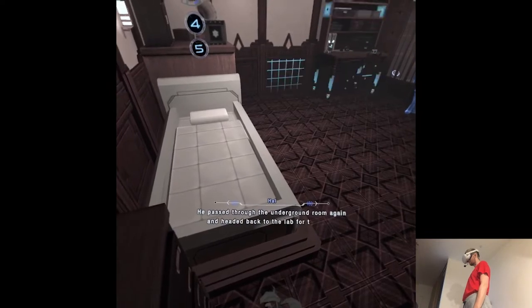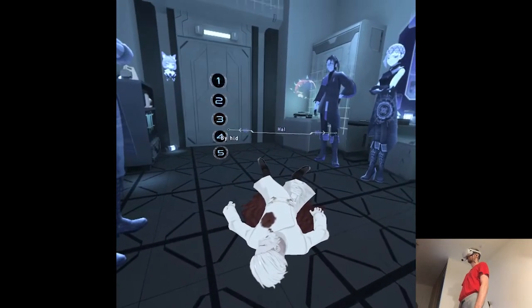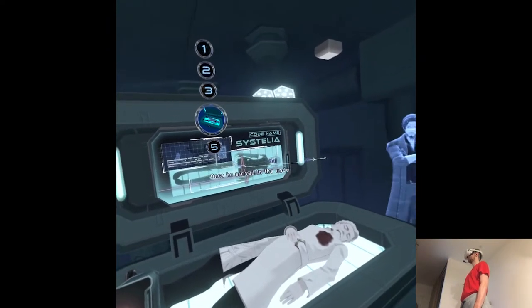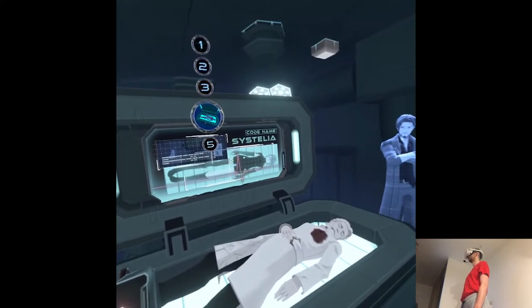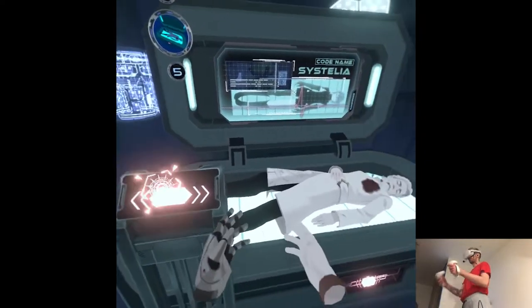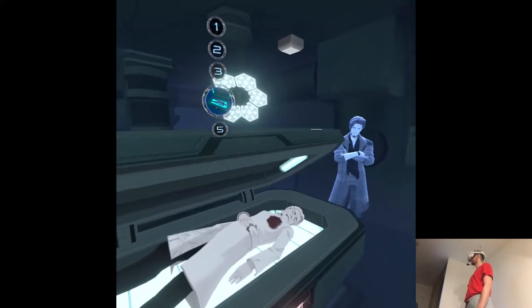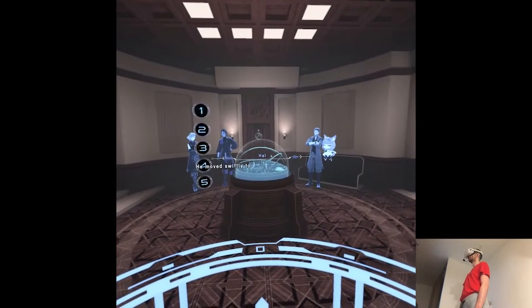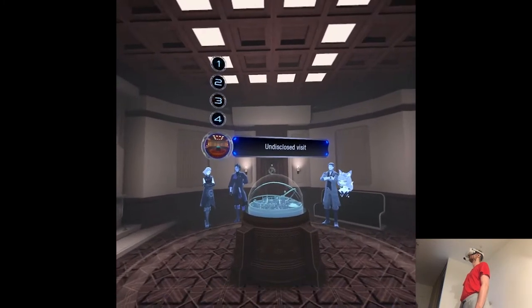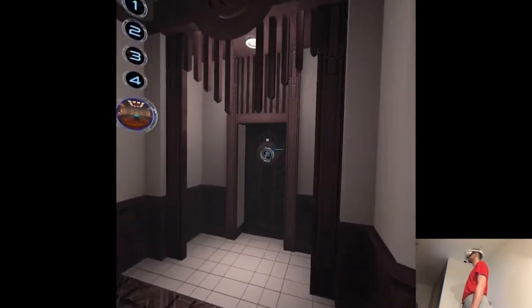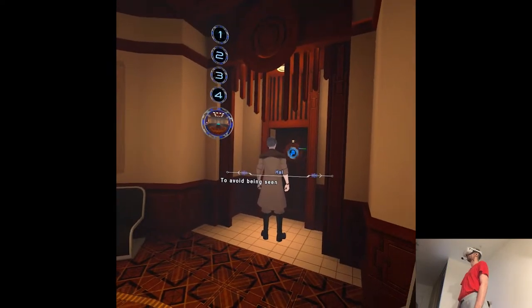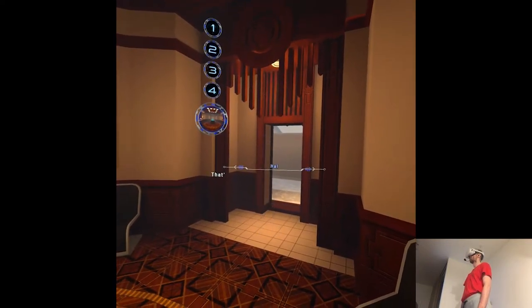He passed through the underground room again and headed back to the lab for the body. By hiding the corpse, he was leaving only minimal traces of the crime at the scene. Once he arrived in the underground room, he placed the body in the empty biological pod. After that, he left the bedroom and headed for the hall. He moved swiftly to ensure he went undetected. To avoid being seen by Ms. Simmons, he headed for the entrance door. That's how he escaped from the crime scene.